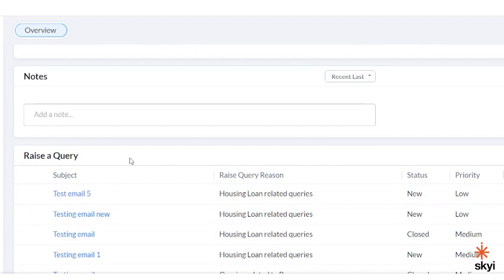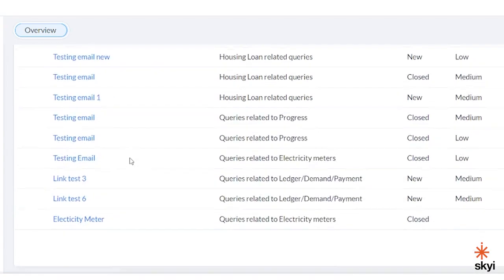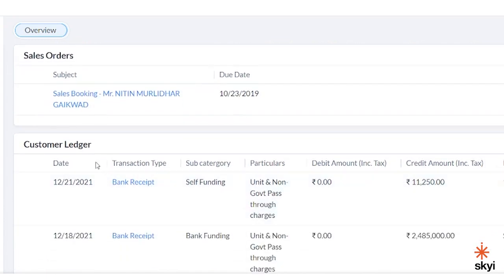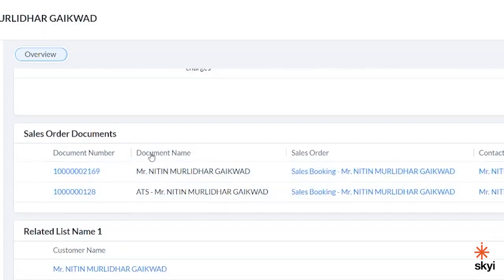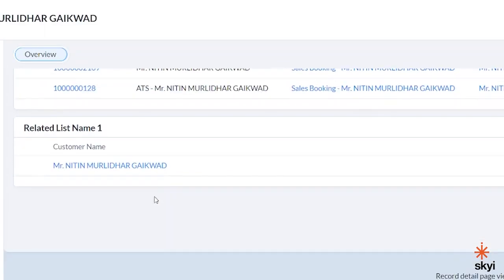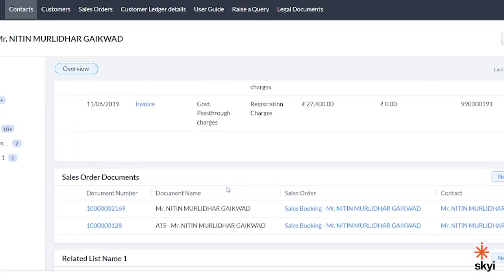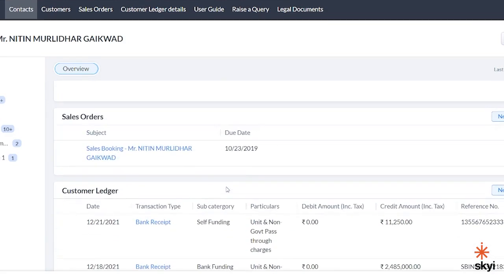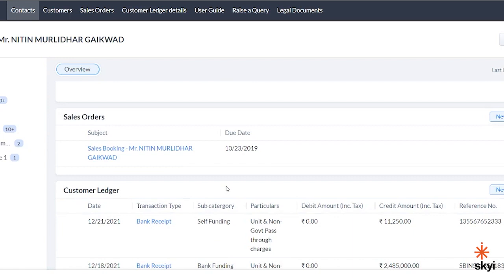I will tell you how to raise a query in the further part of the video. You can also see your sales order, customer ledger, sales document, etc. In order to see everything in detail, you can go to the individual tabs at the top. Let us go through the important ones.